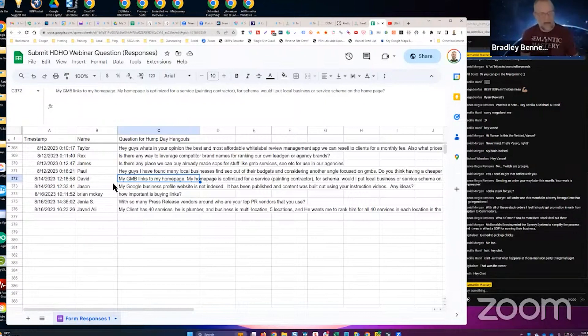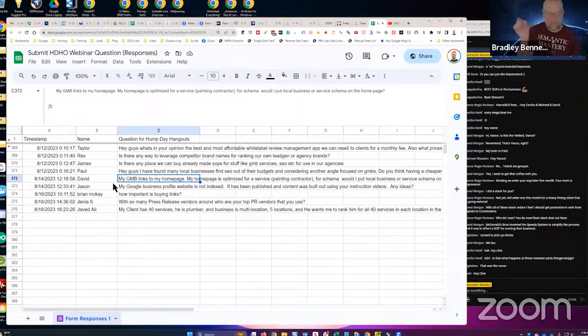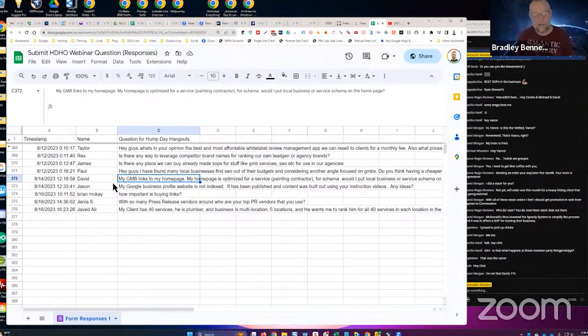But I would go with local business in the most appropriate type. It's painting contractor. I think they have, do they have painting contractors as a subtype of home and construction business? I think they do. But I would go with local business for sure.